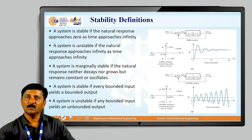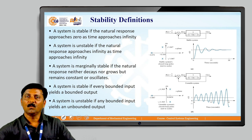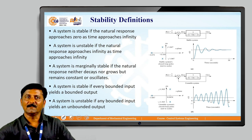In this figure, the input provided for the system is a step input and the output behaves in such a fashion that it tries to reach whatever has been desired. Whenever it reaches the desired value, we say that the system is a stable system. In short, a system is stable if the natural response approaches zero or a particular value as time approaches infinity.